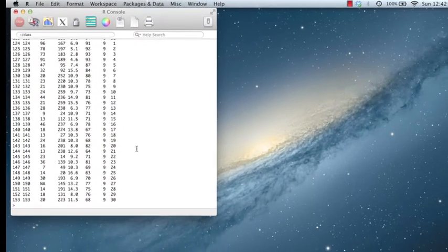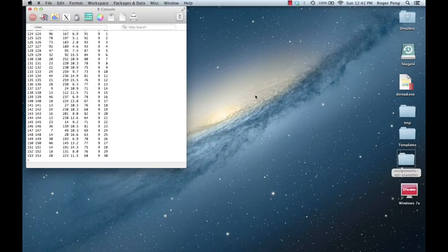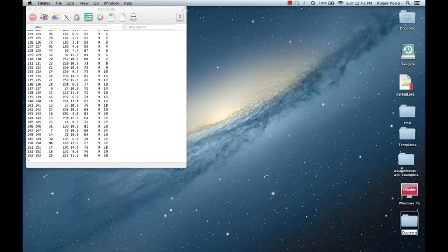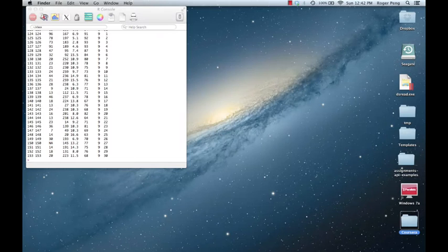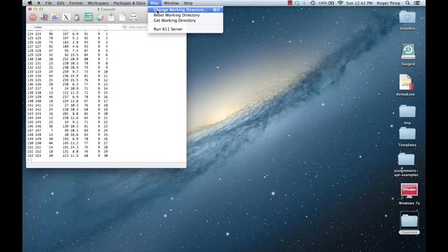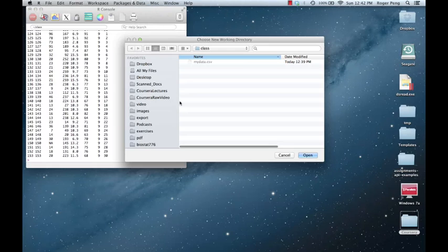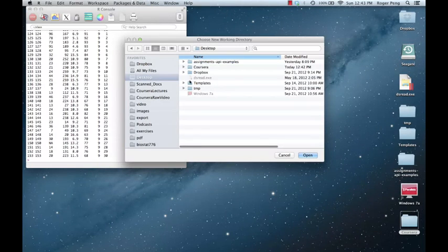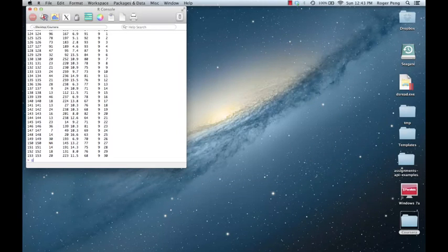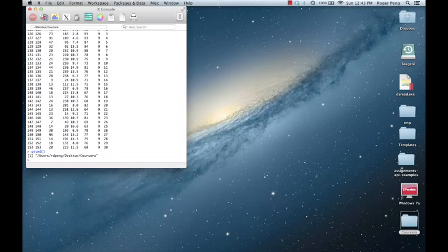That way you don't have to worry about changing directories all the time. One thing you can do is maybe just create a directory right here on your desktop. So I'm going to create a directory here called Coursera. And now when I'm in R, I can say change working directory here. And if I go to my desktop, I can choose my Coursera folder there. And now when I say getwd, you'll see that it has set the working directory to be my Coursera folder.